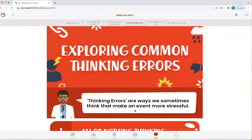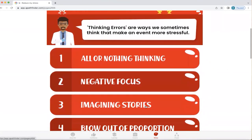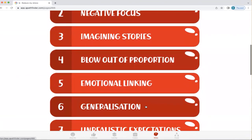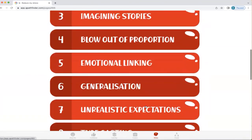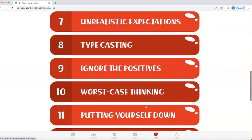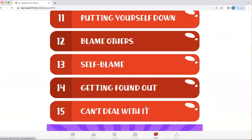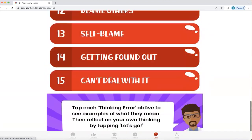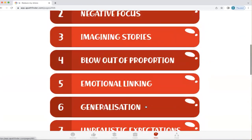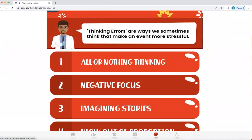We all have common thinking errors — ways in which we think that actually make something more stressful for us. These include all or nothing thinking, negative focus, imagining stories, blowing things out of proportion, emotional linking, generalisation, unrealistic expectations, typecasting, ignoring the positives, worst case thinking, putting yourself down, blaming others, self-blame, getting found out, and can't deal with it. These are all identified thinking errors that we pretty much all carry out at some time in our lives, but when we bring them into our awareness, we can start to recognise when they show up and choose to think differently.